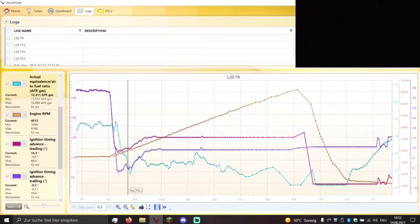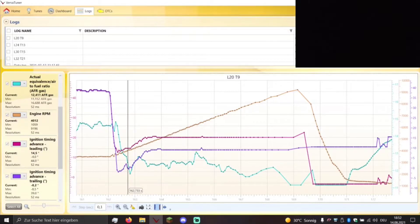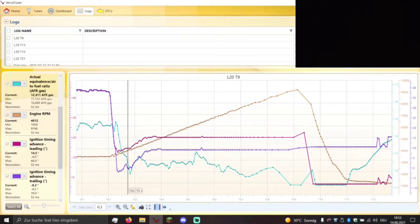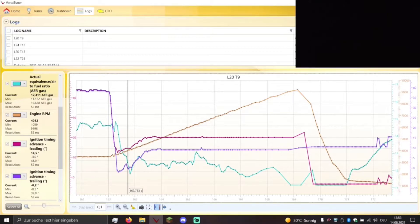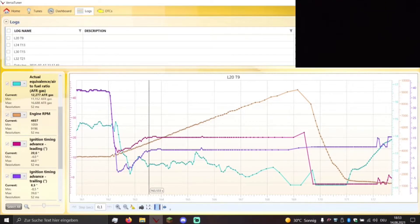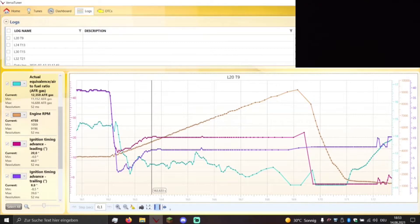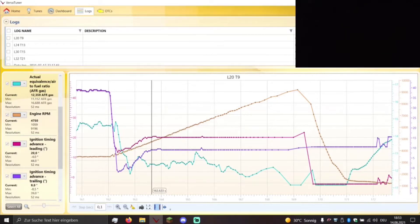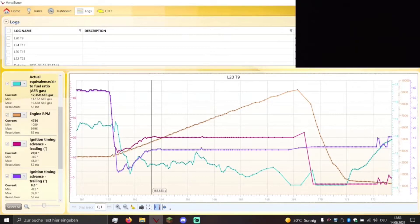We have 12.41 to 1 air fuel ratio and a leading timing of 14.5 and trailing timing of minus 0.2. So we have around 750 RPM, then the ignition map is already at its max peak ignition timing for the rest of the RPM band.